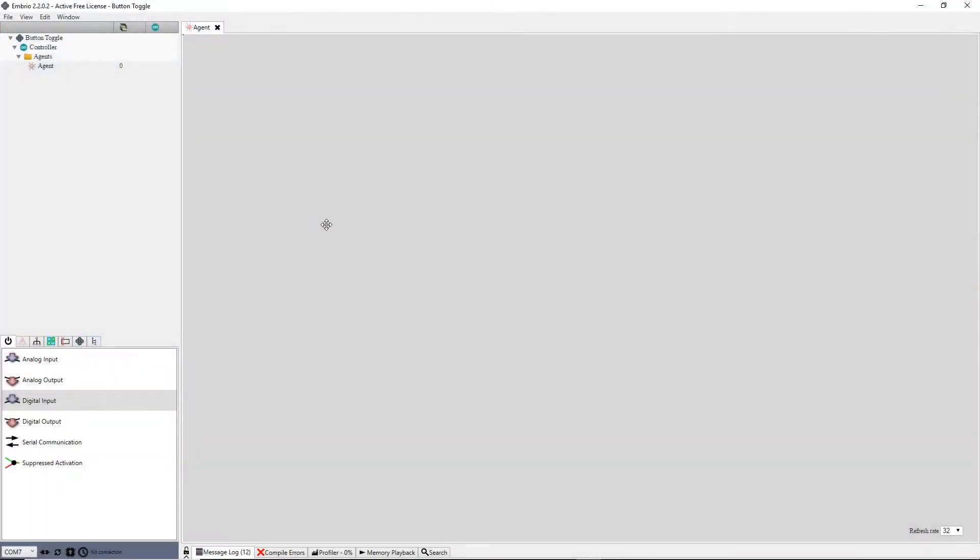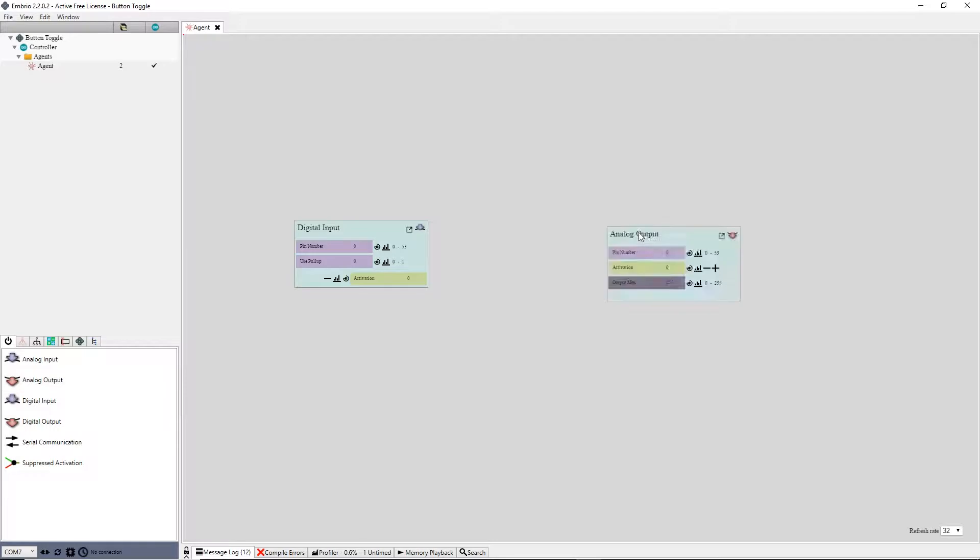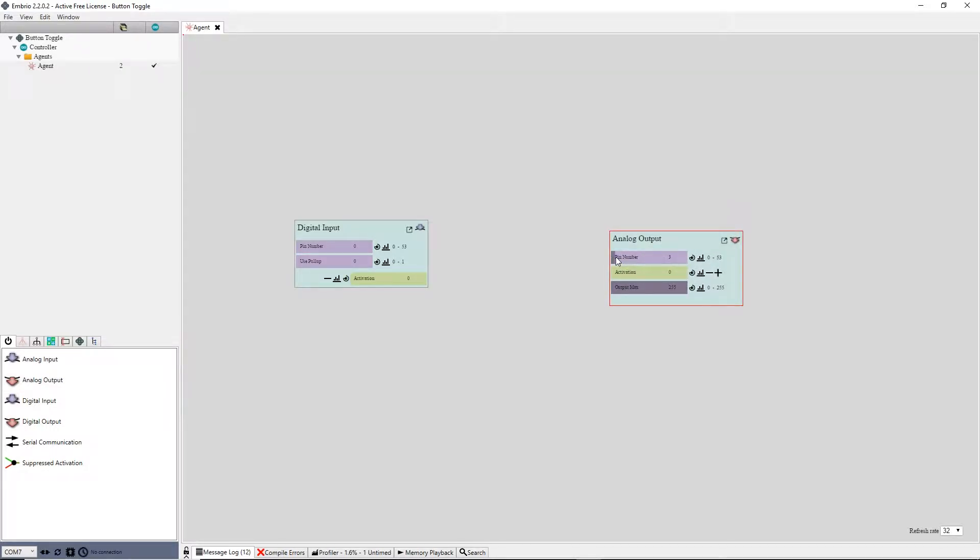In Embryo I add both an input and output node from the input output menu. The output node will control the LED which is plugged into pin D3. The input node will read digital pin 2. Now that the pins are set up I connect to the Arduino.